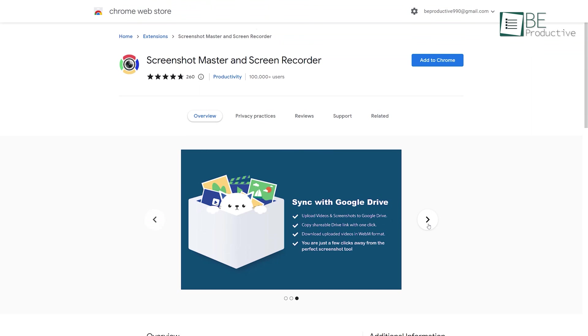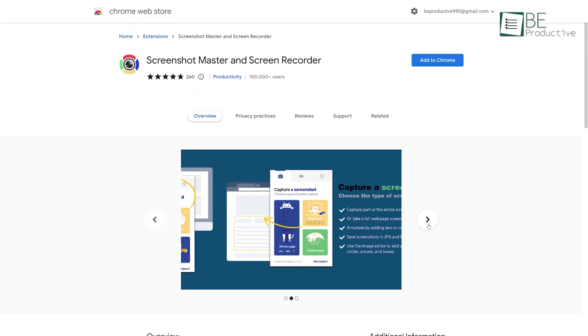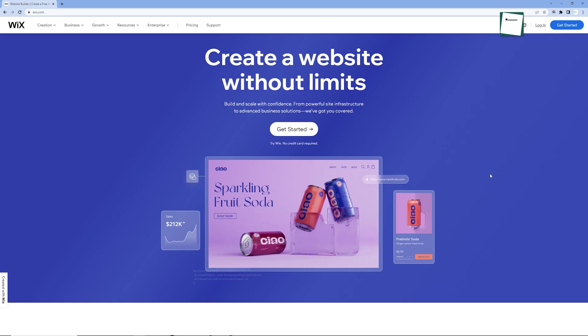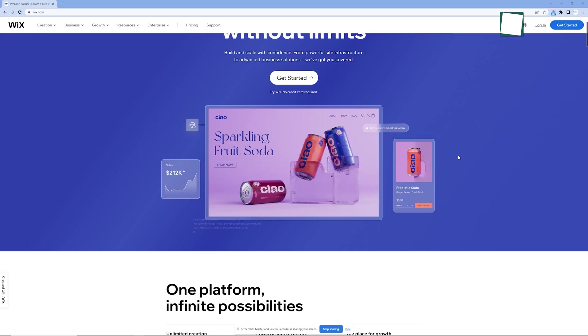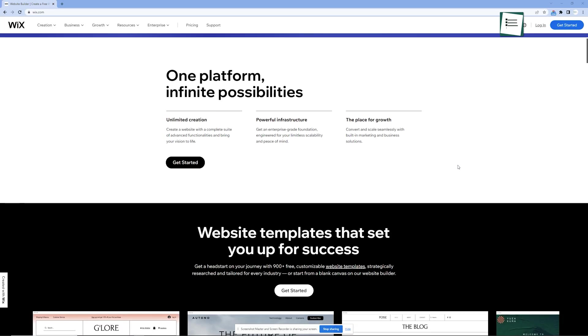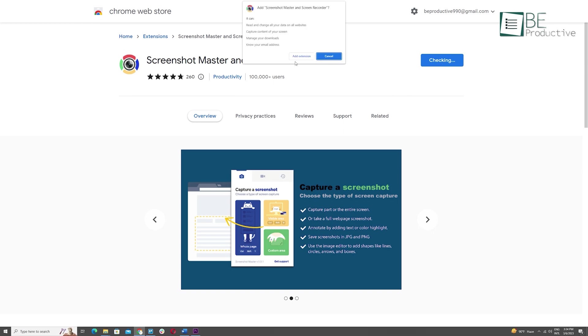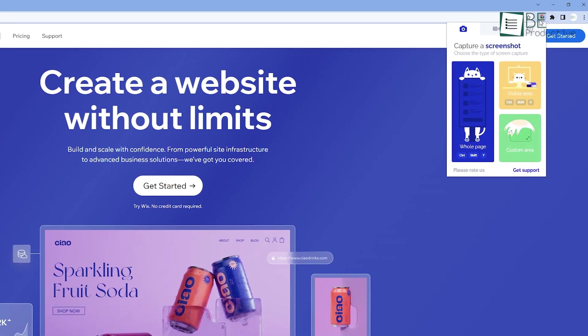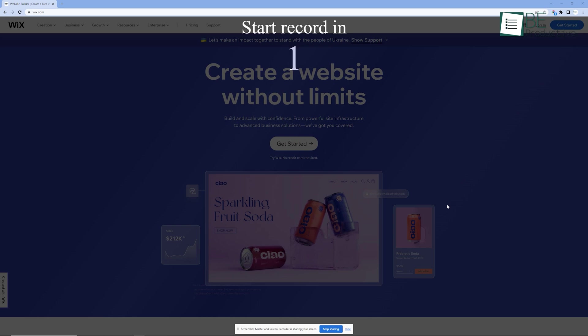Runner up on this extension list is Screenshot Master and Screen Recorder. An interesting extension that can solve both your struggle of taking screenshots and screen recording at the same time. All you have to do is install this extension in your browser and with some easy keyboard shortcuts, you can take screenshots and screen recordings with ease.